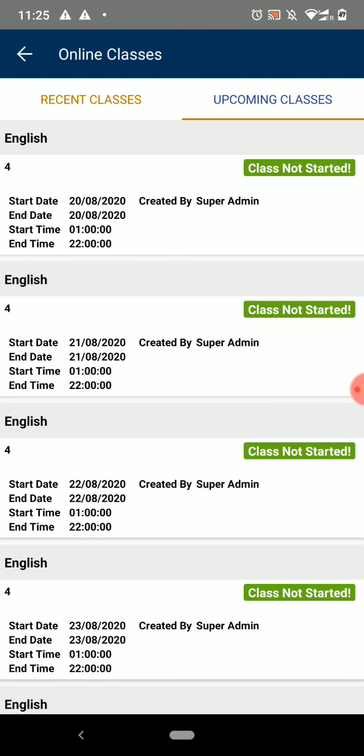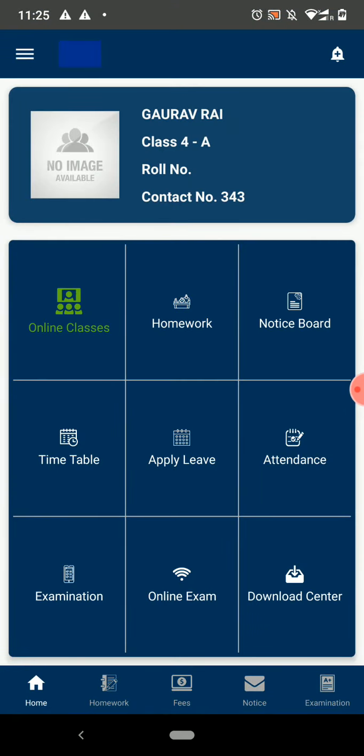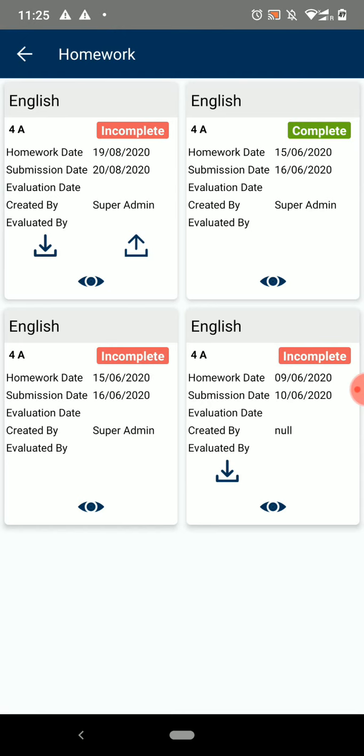The next option you have on the dashboard is Homework. Here you will see all the homework assigned by different teachers to you. To download the homework document, click on the Download icon.